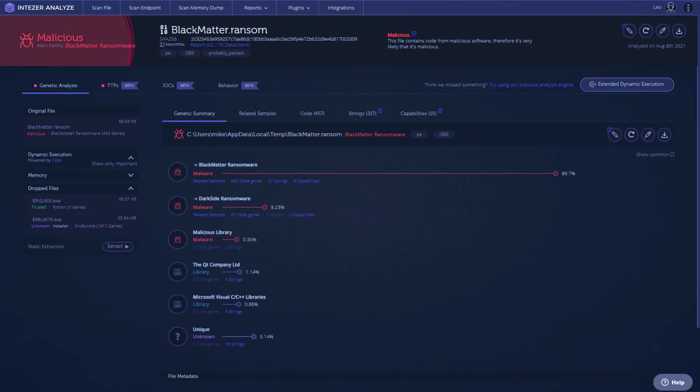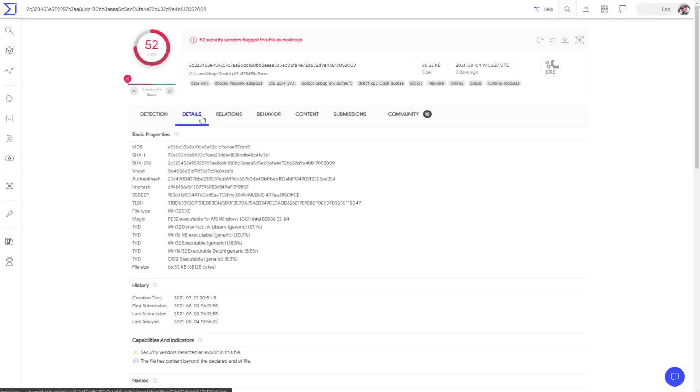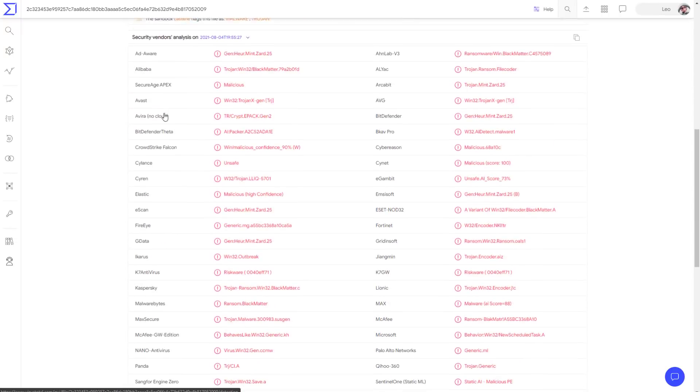Then if we go back to VirusTotal, we can take a look at the creation time. The first submission, which is a good day to go by was 3rd August. So first time this thing was seen and uploaded to VirusTotal was a few days ago.